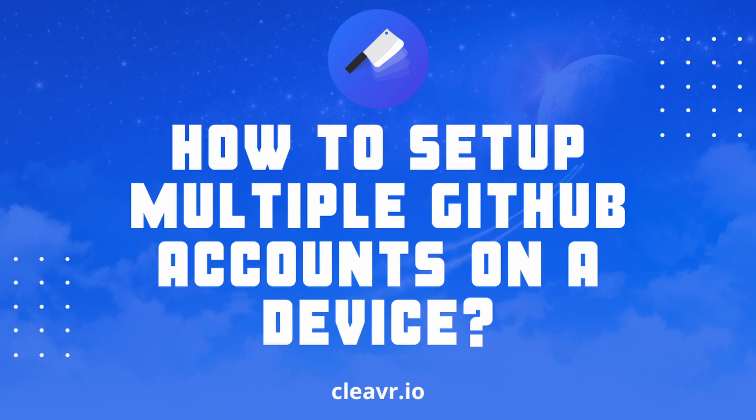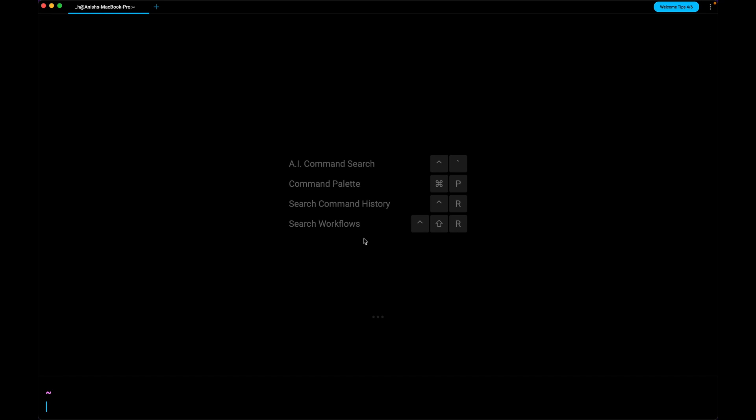Hello everyone. Today we are going to discuss how we can set up multiple GitHub accounts on a device so that you can contribute to work and personal projects.